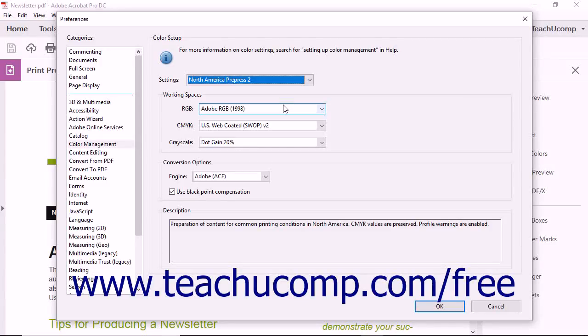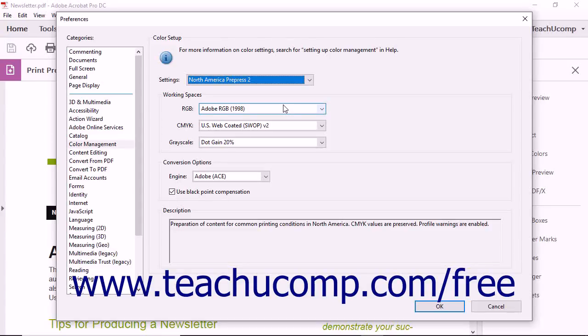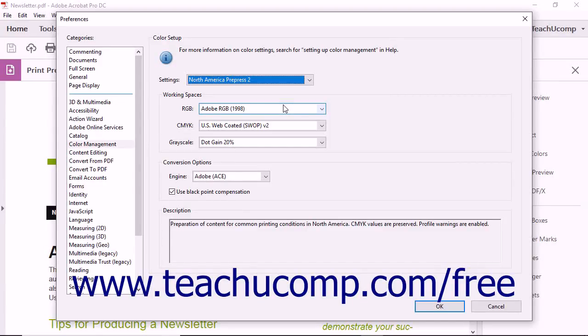All Adobe applications use the Adobe Color Engine, or ACE, to manage colors. Because of this, color management settings from one Adobe application will mirror those of other Adobe applications.